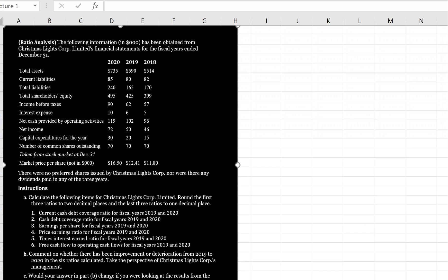The following information in thousands has been obtained from Christmas Lights Corp Limited's financial statements for the years ended December 31st — 2020, 2019, and 2018. There were no preferred shares issued by Christmas Lights Corp, nor were there any dividends paid in any of the three years. We're asked to calculate the following items, rounding the first three ratios to two decimal places and the last three ratios to one decimal place.